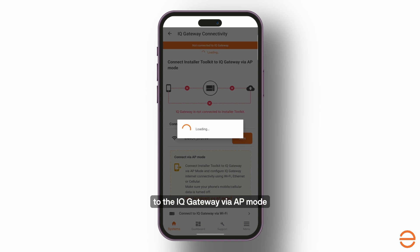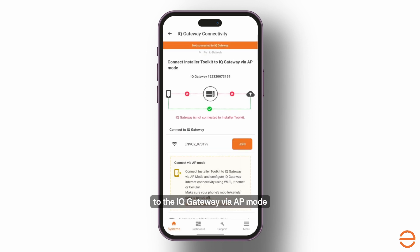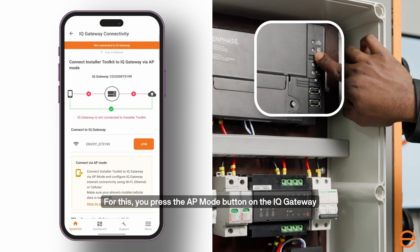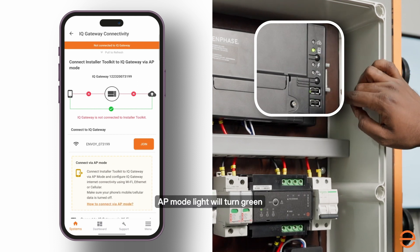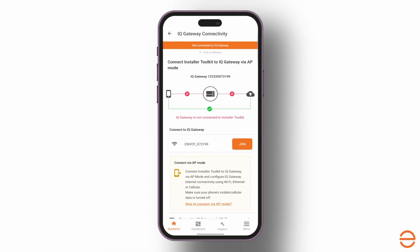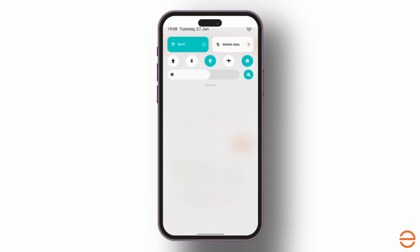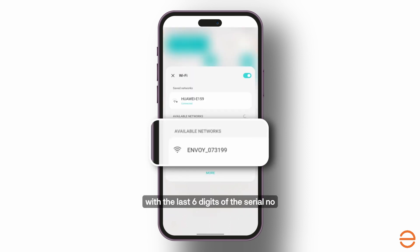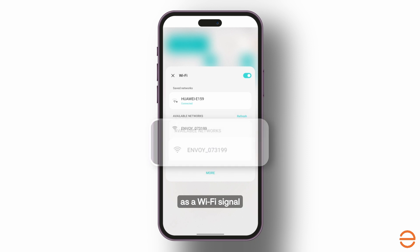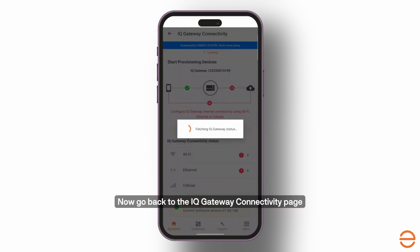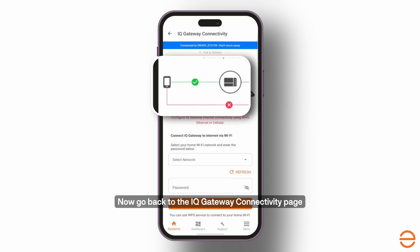Here we will connect our phone to the IQ gateway via AP mode. Press the AP mode button on the IQ gateway — the AP mode light will turn green. On your mobile, turn off the cellular data and turn on Wi-Fi. You will find a network name with the last 6 digits of the serial number as a Wi-Fi signal. Connect to it. Now go back to the IQ Gateway Connectivity page, where you can see the IQ gateway is connected to your phone.